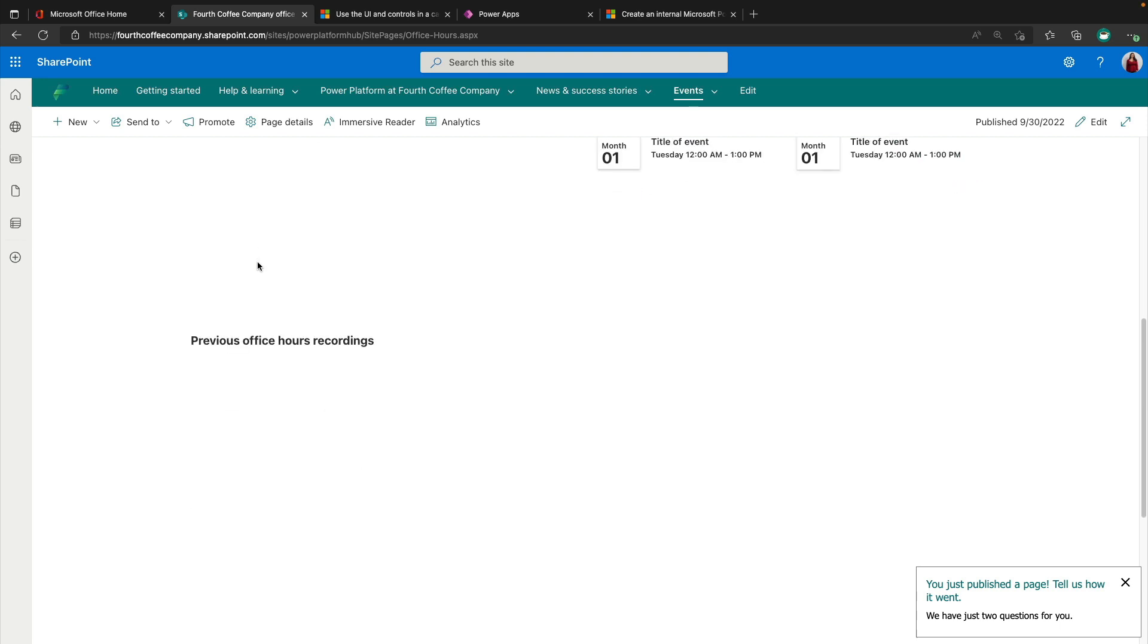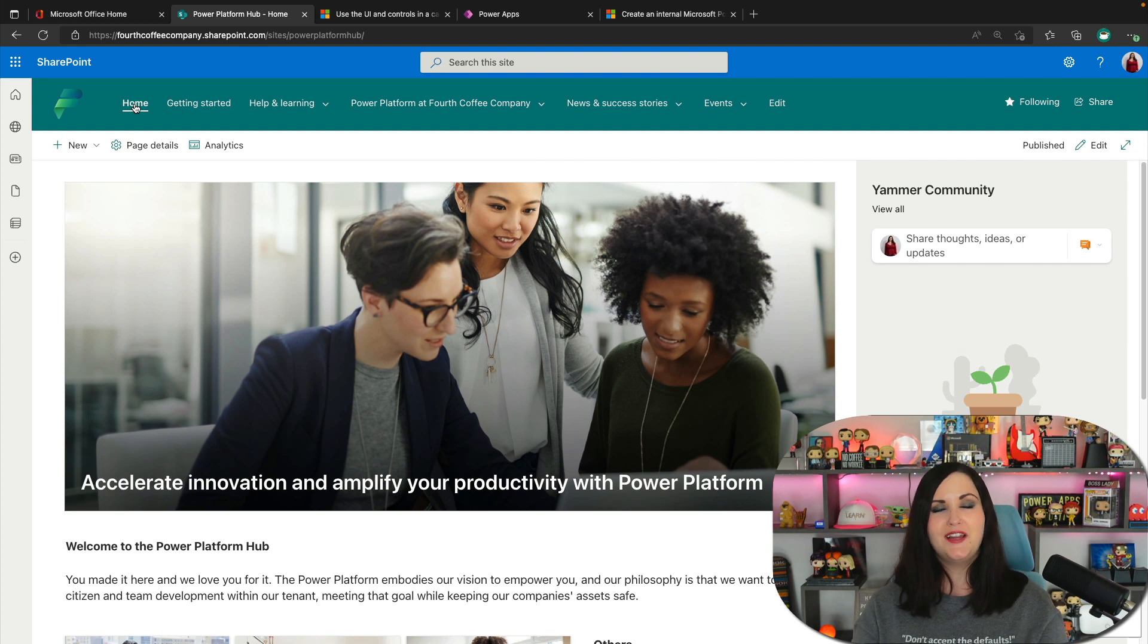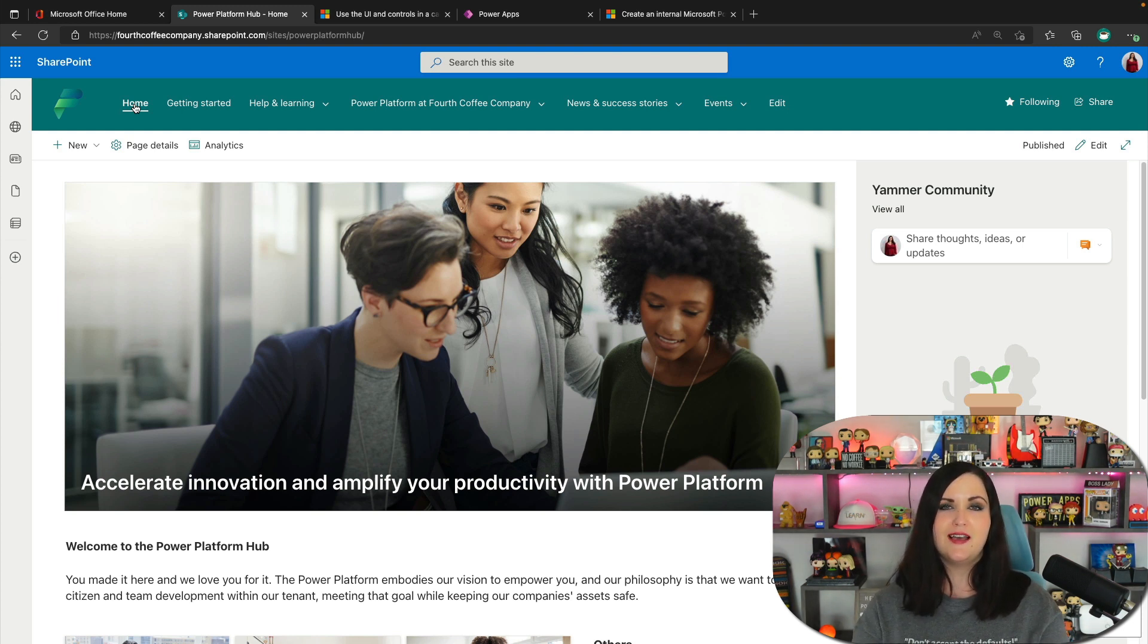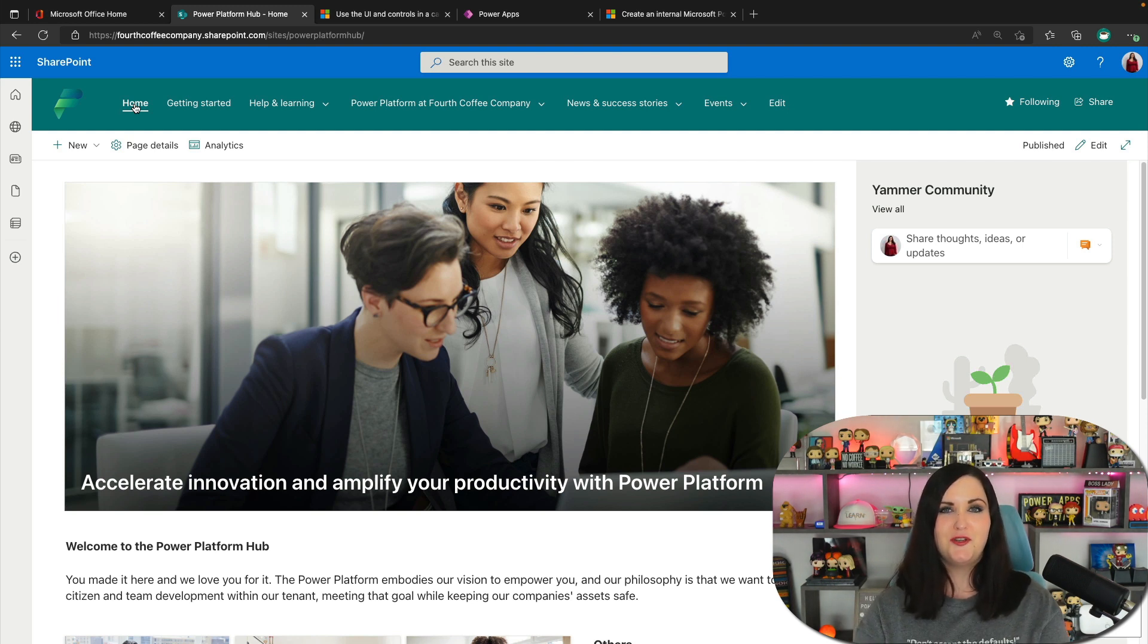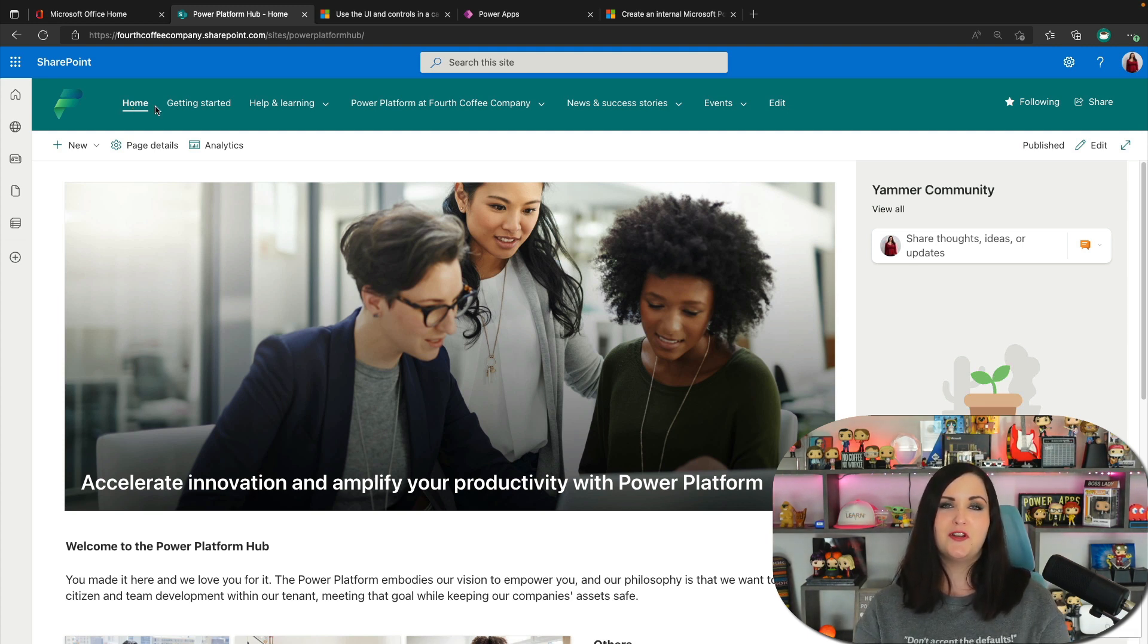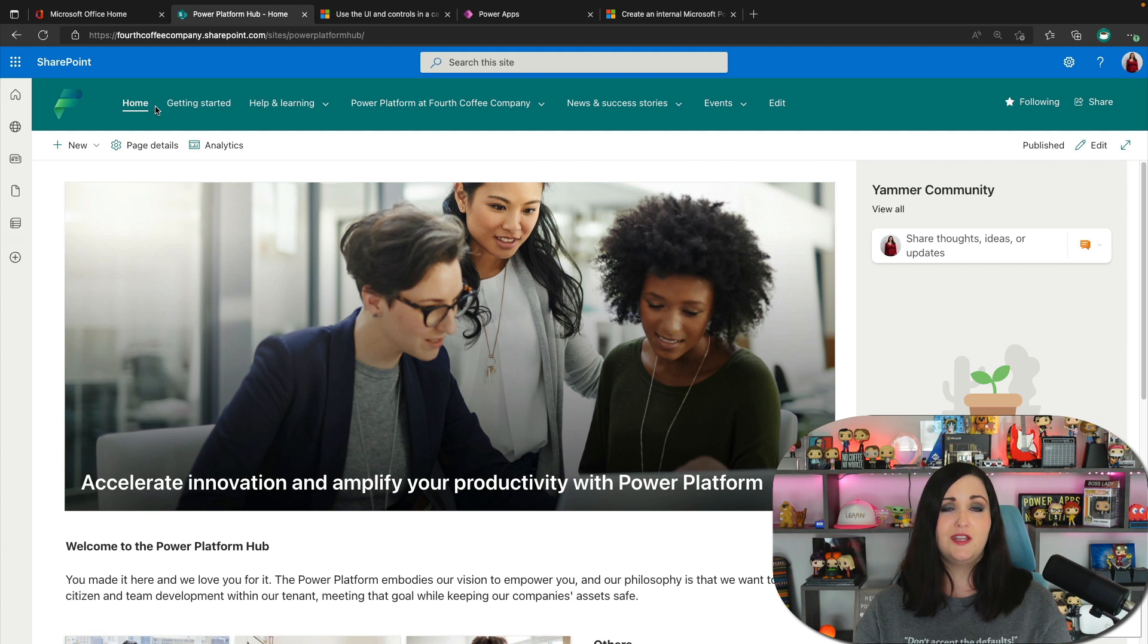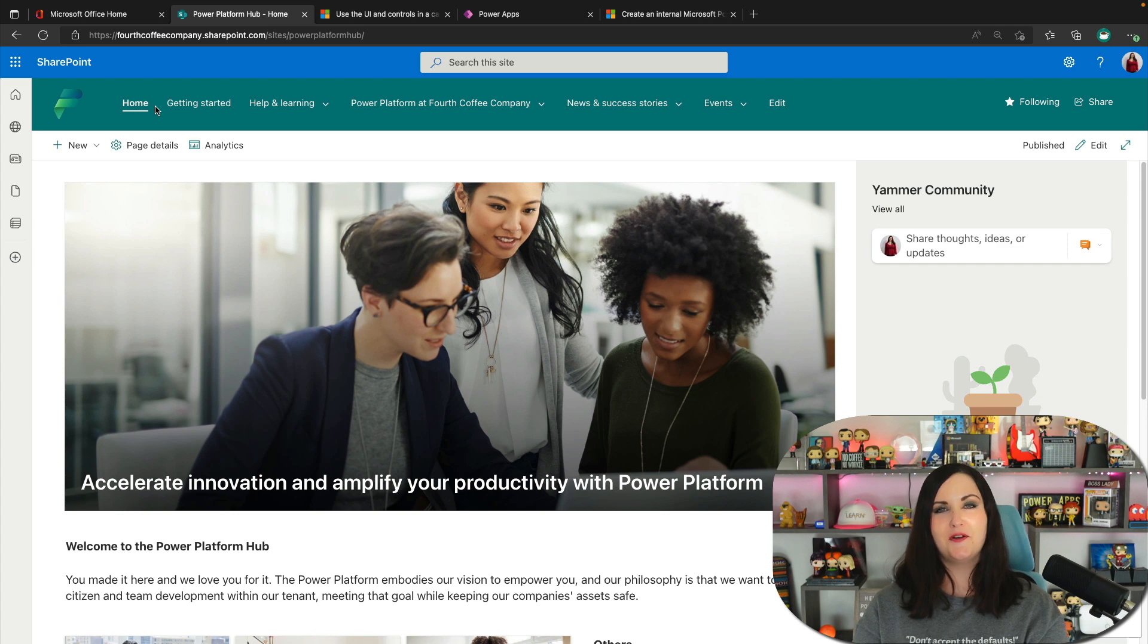So this is something from now on that anyone that I know that's rolling out the power platform, I'm going to be recommending they do right alongside installing the center of excellence toolkit and all that. One of the very first steps they should do is roll out this power platform hub. And even if you already have some kind of hub internally in your organization for power platform, go ahead and give this an install somewhere and just see if there's any ideas that you can borrow from it because it's really well put together. So shout out to Daniel, Manuela and Steve for their great work on this power platform hub.